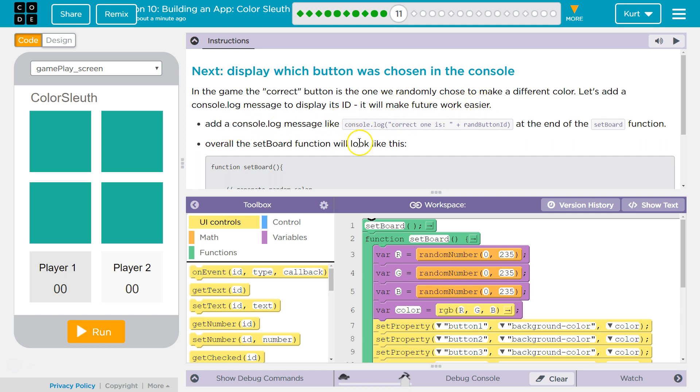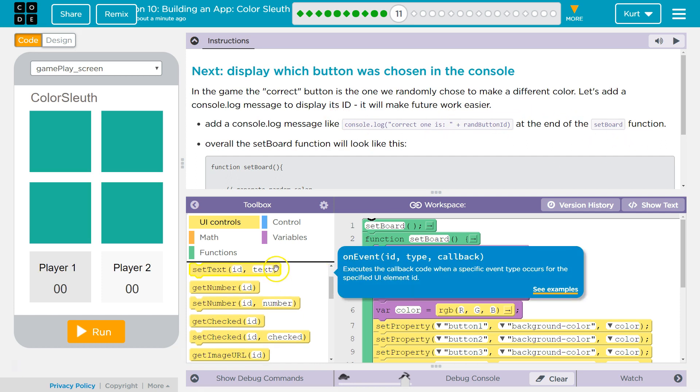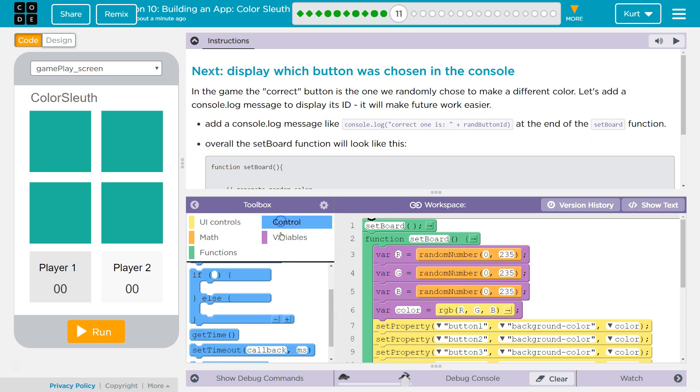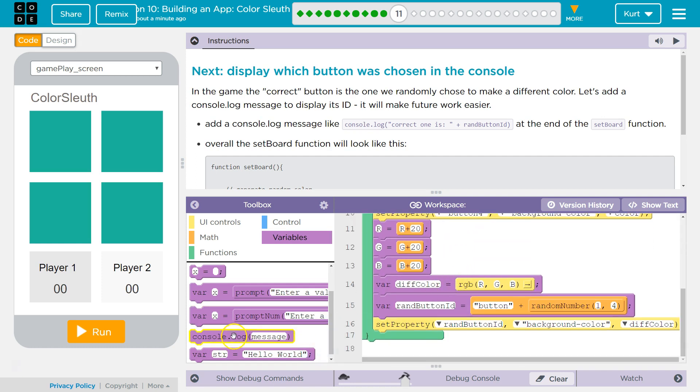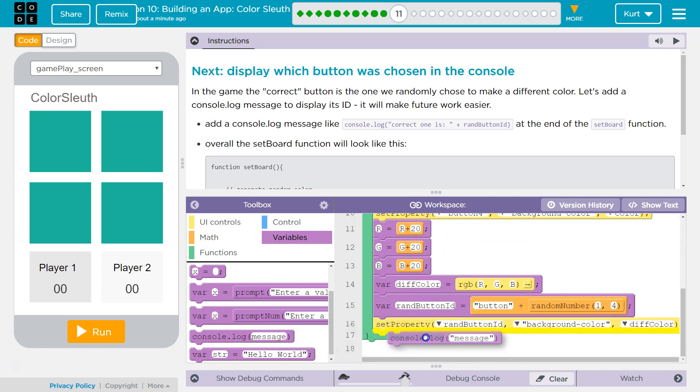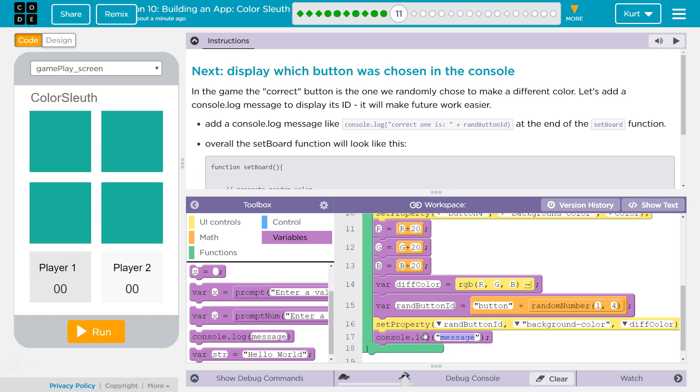Add a console log message like this at the end of set board. Okay. Console log is in variables, or if you're writing it, you can just type it way down here. They asked for it, and then I will write this exactly like they did.